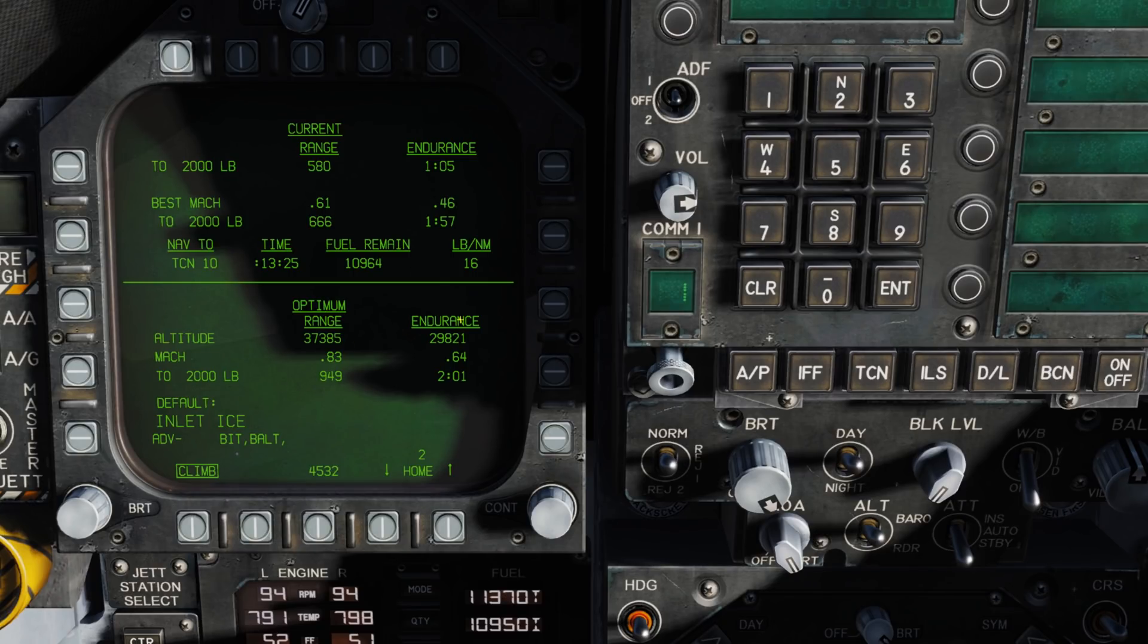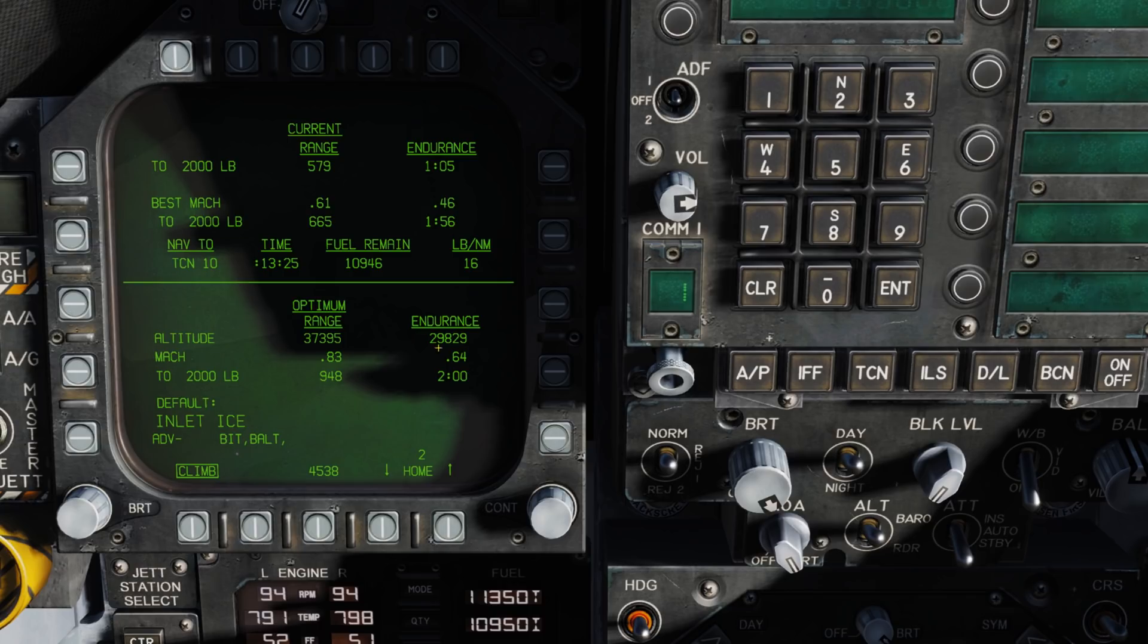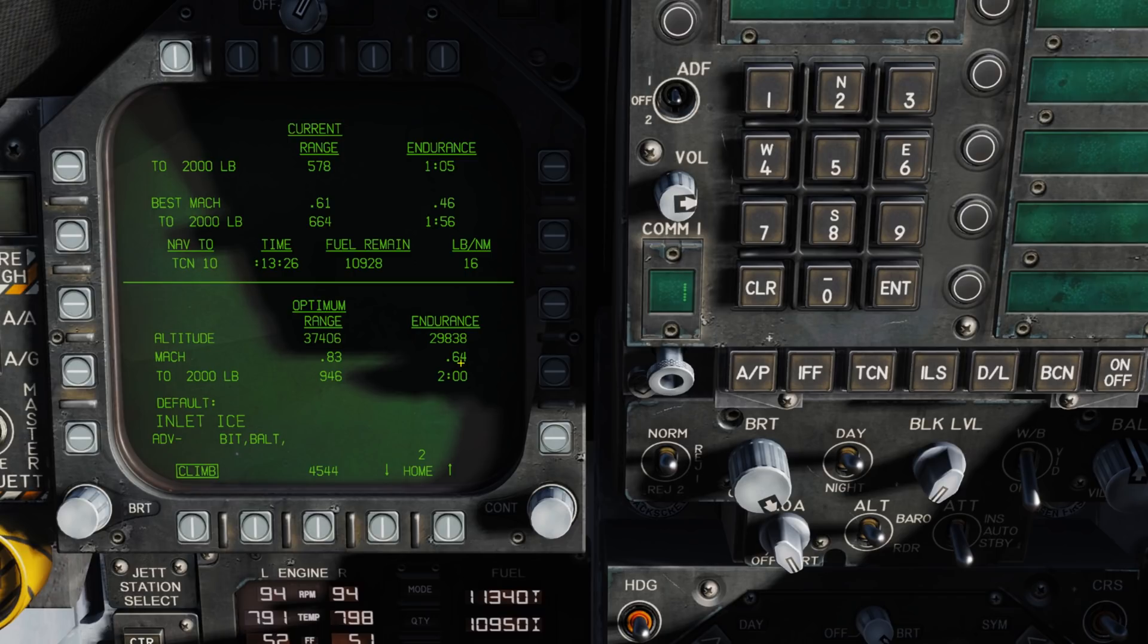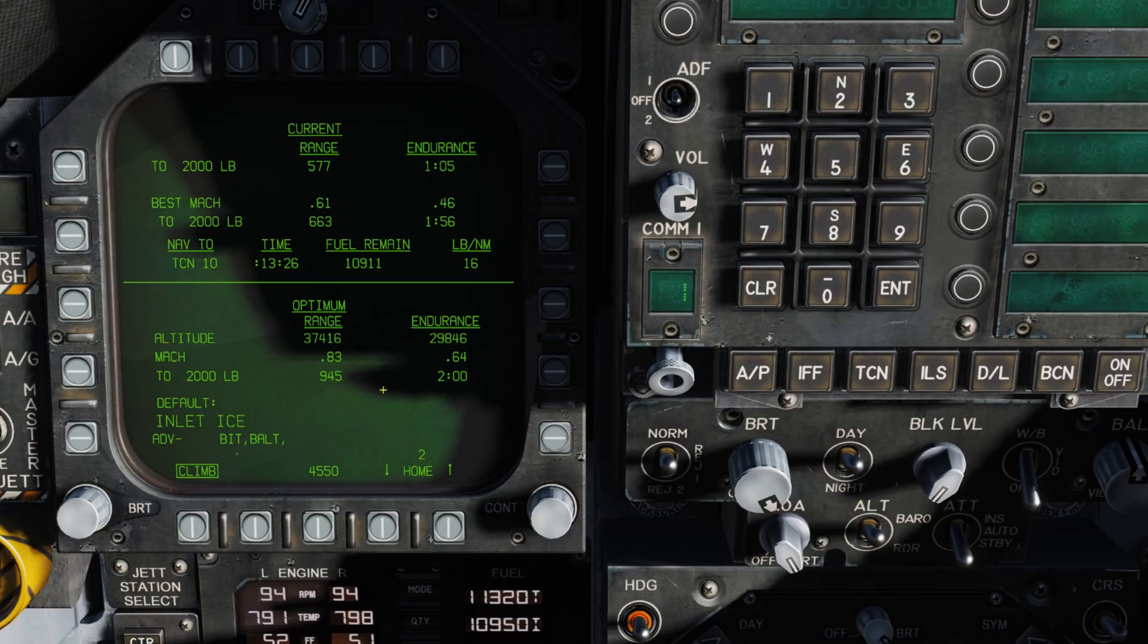Coming over to endurance, the best way to do that would be at an altitude of 29,831 feet at a Mach of 0.64. If we do that with endurance, we can be out there for 2 hours and still have 2,000 pounds of fuel remaining.